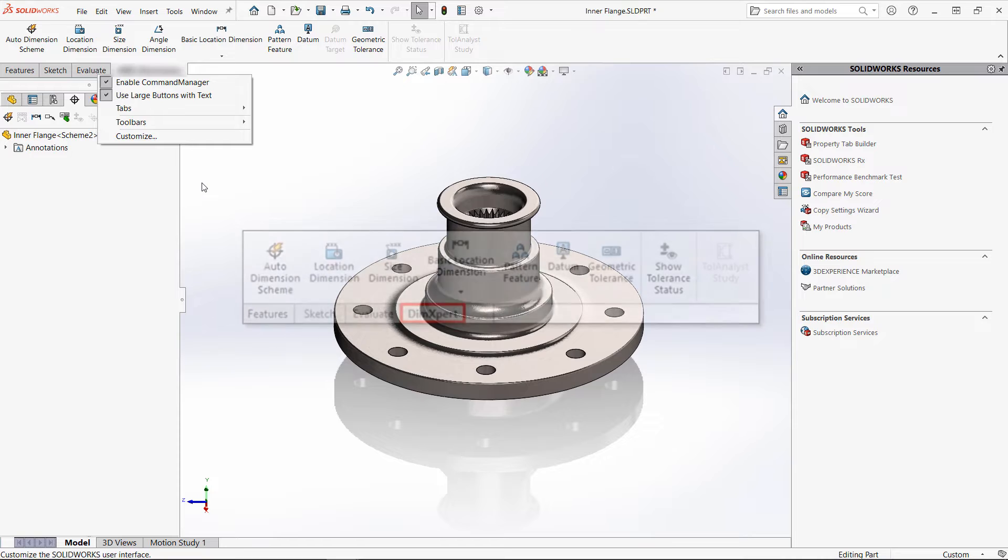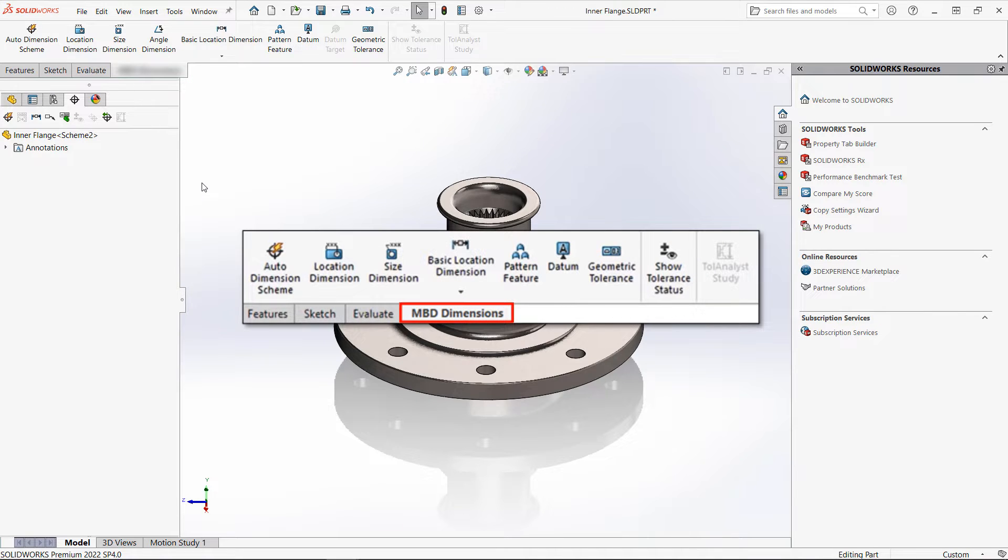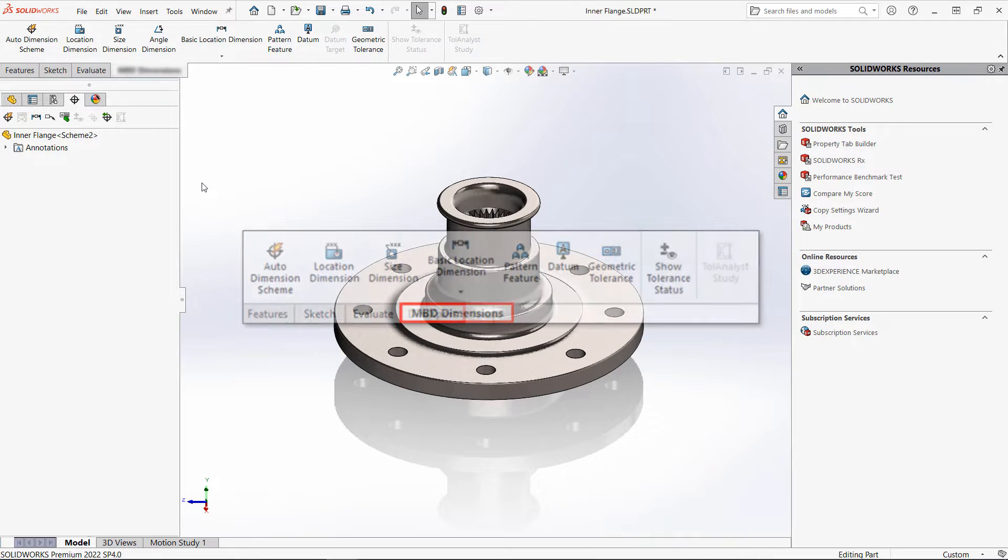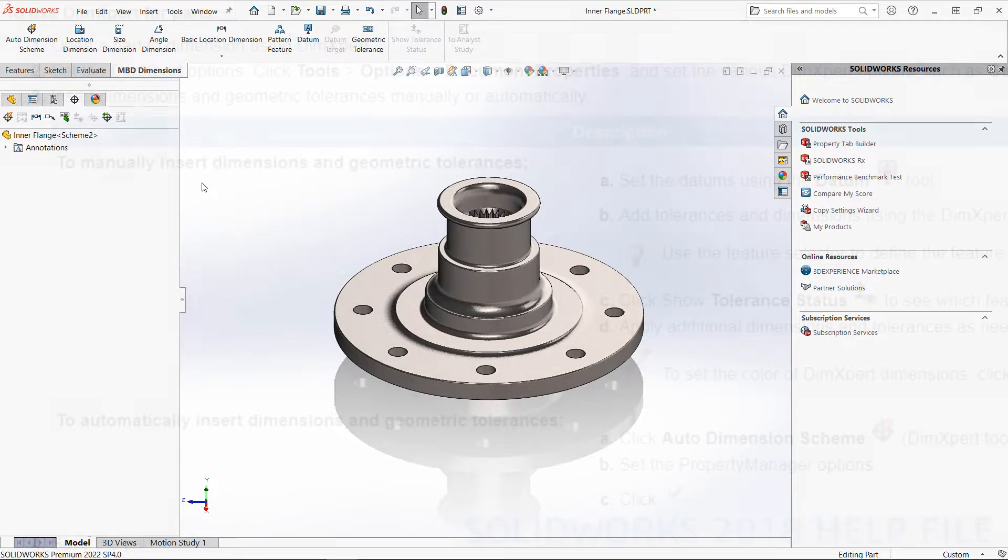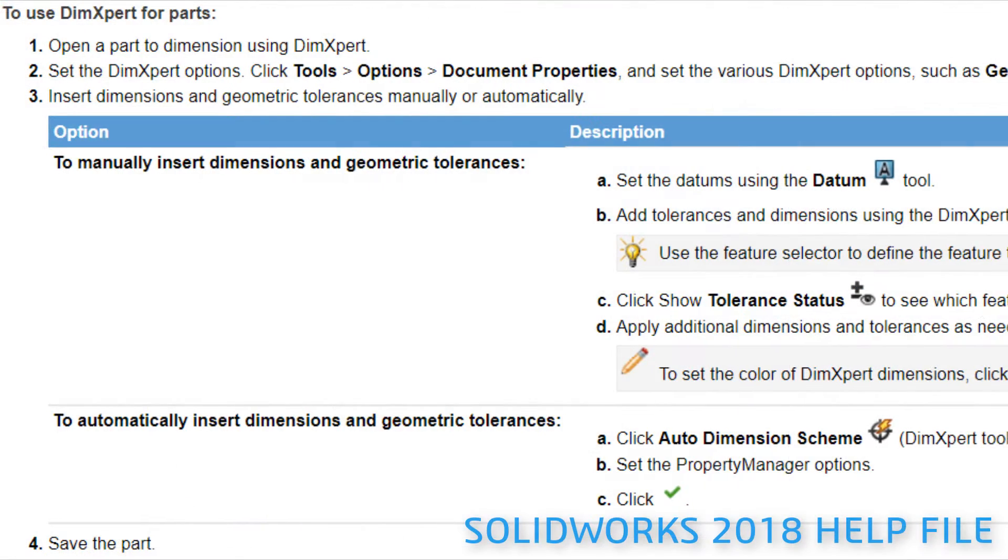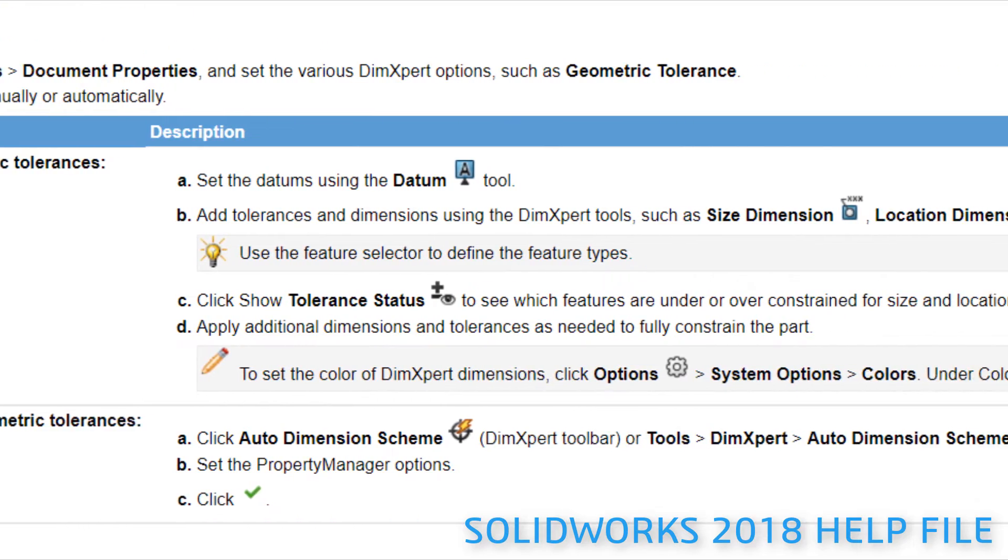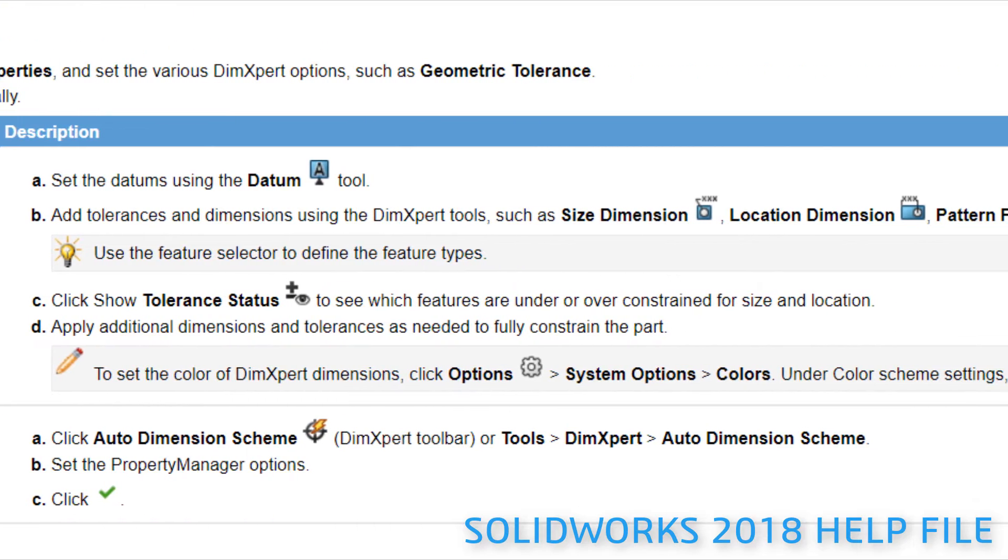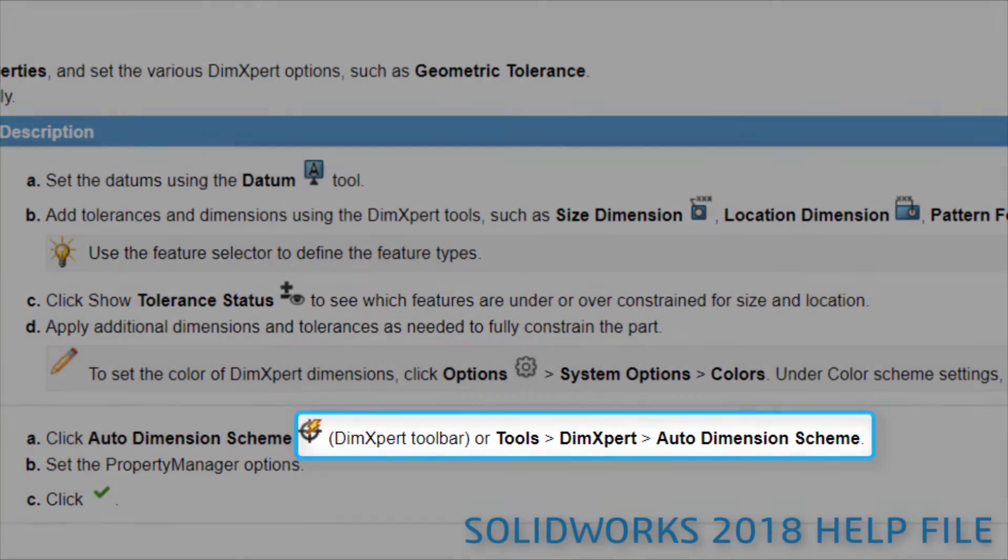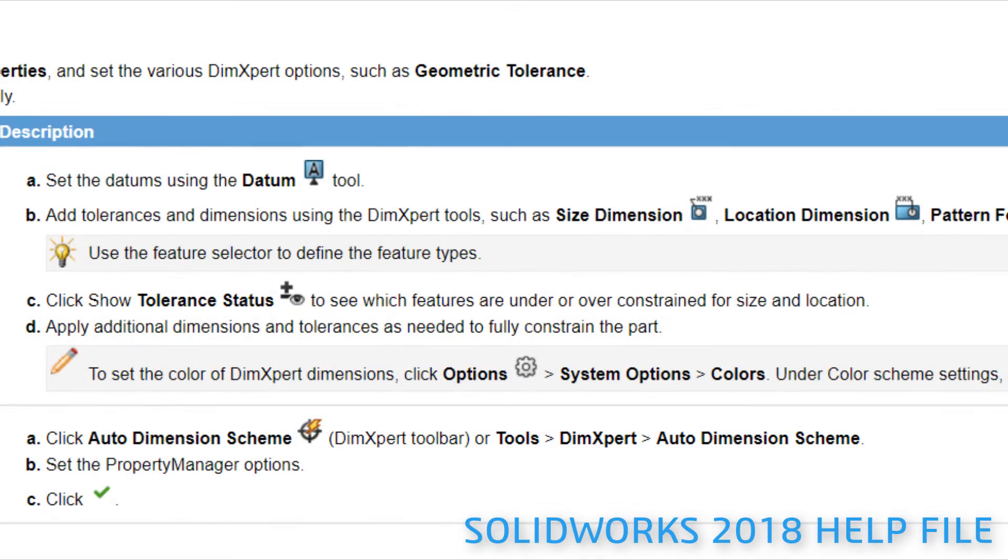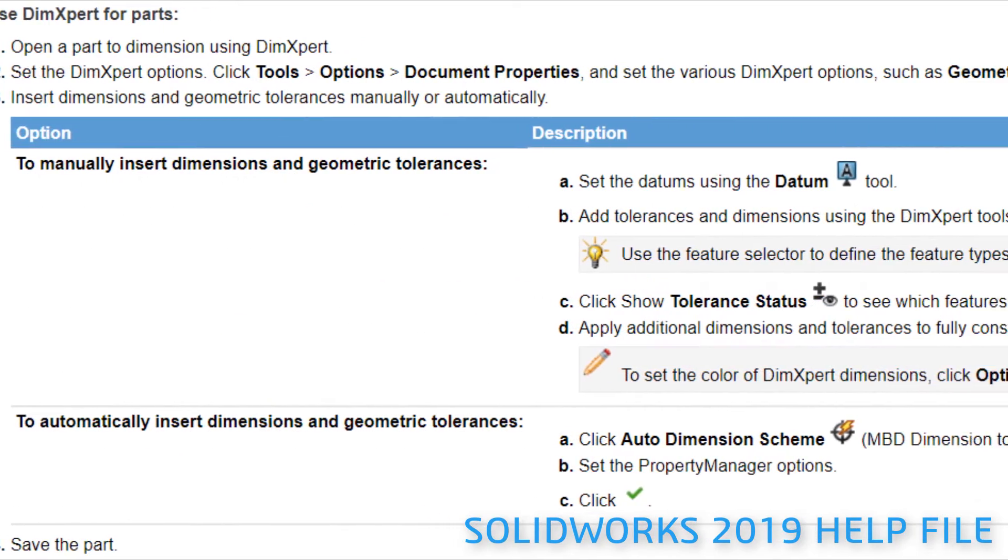In 2019, the DimExpert tool was renamed to MBD Dimensions, and this is where things start to get confusing. Personally, I'm pretty sure the idea behind this name change was to draw a connection between these tools and the fully featured MBD add-in, because many users had no idea that DimExpert was associated with MBD.